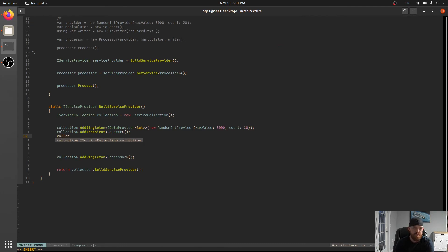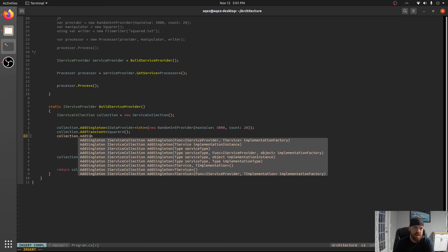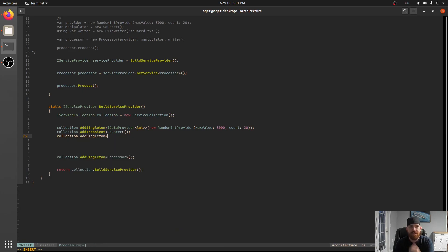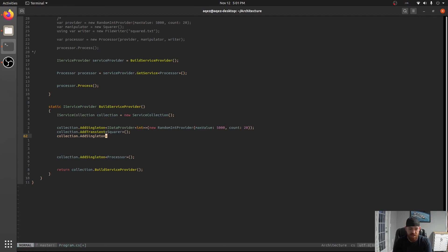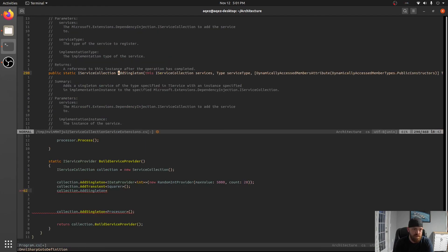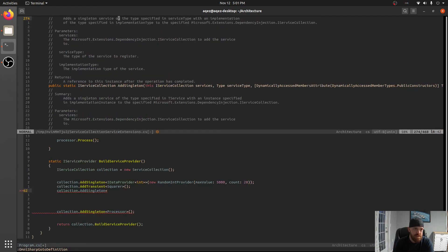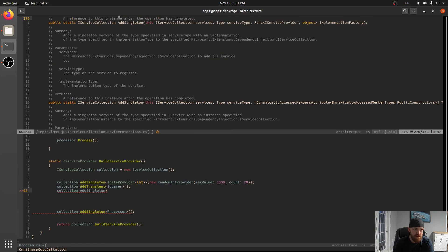So we can do a transient one. And then let's go ahead and also do our writer. So collection.AddSingleton. And we want this one to for sure be a singleton because we're going to be writing to a file. And we only want to let that happen like once at a time. And actually if you look at the documentation, I don't know if it's on this documentation.